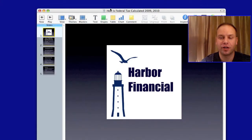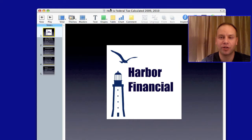Welcome back to another video for harborfinancialonline.com. Today I'm going to be going over how your federal income tax is calculated. This video is going to be more for people that are new to filing a tax return. I'm going to walk through the form 1040, which is the form you provide to the IRS to report your income, and show you exactly how they calculate your tax and what you might owe or how much your refund might be.